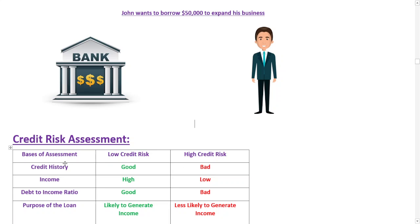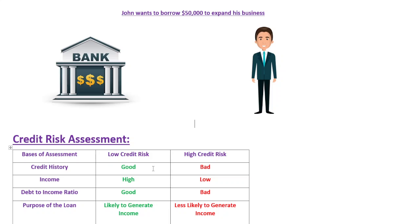John's credit history will tell you whether he has a good track record of repaying his debts on time. If he has a history of missed payments, it may indicate he is a high credit risk borrower. His income will help determine whether he has the financial capacity to repay the loan, while his debt-to-income ratio shows whether he carries too much debt relative to his income. The purpose of the loan will indicate whether it is a sound investment likely to generate enough income to repay the loan.